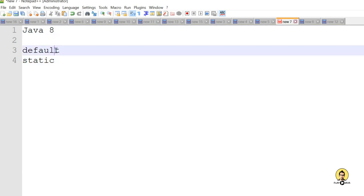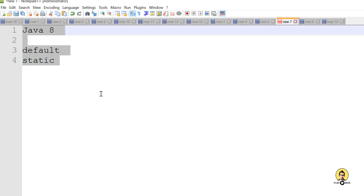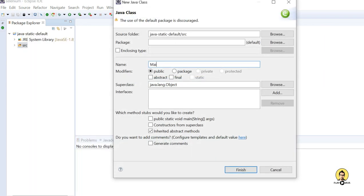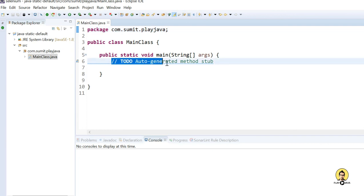Today I'm going to talk about the new implementation introduced in Java 8, that is the default and static method of an interface. I have created a Java project named 'java-static-default' with a source folder. In the source folder I will create a class named 'MainClass' with the main method, in the package com.sumit.playjava. My main class is now created with the main method in it.